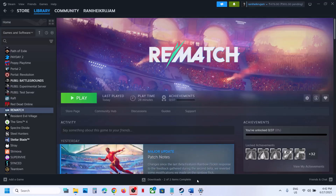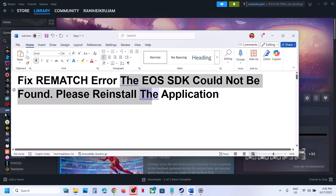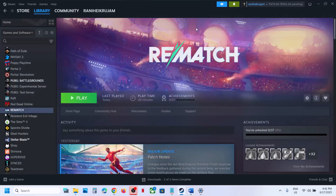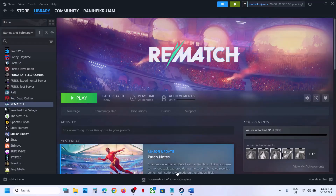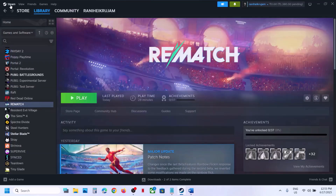Hello guys, welcome to my channel. Today in this video I'm going to show you how to fix the error 'EOS SDK could not be found, please reinstall the application.' If you're receiving this error with the game, please follow the steps shown in this video.